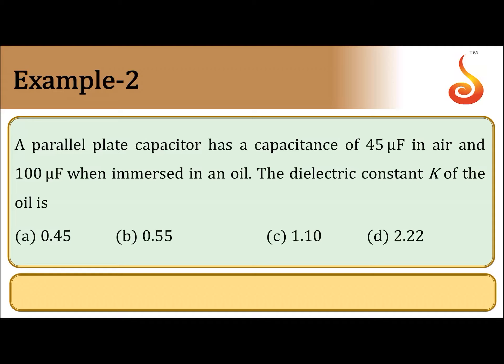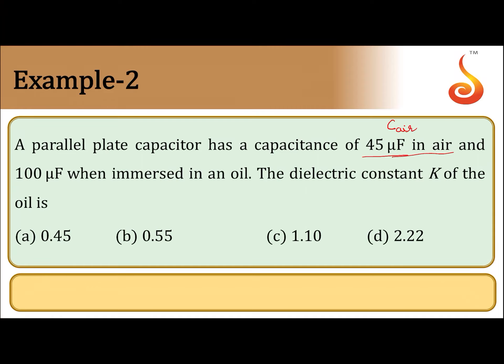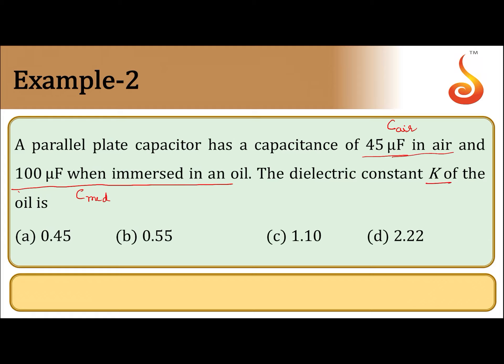So, what they have given is capacitance in air is 45 microfarad. Let this be CA and 100 microfarad when immersed in oil. So, this is C medium. We need to find dielectric constant of the oil.